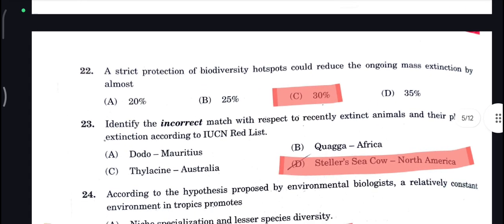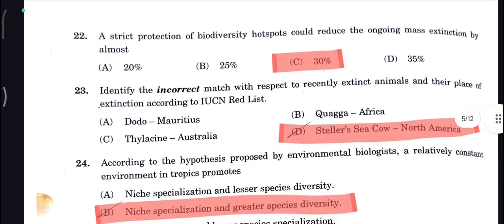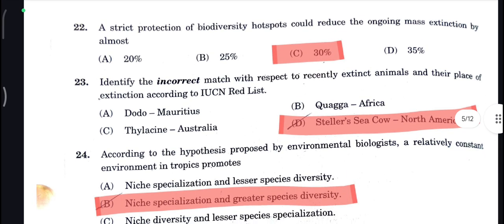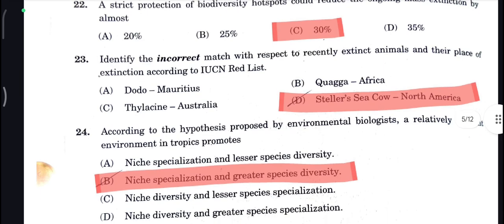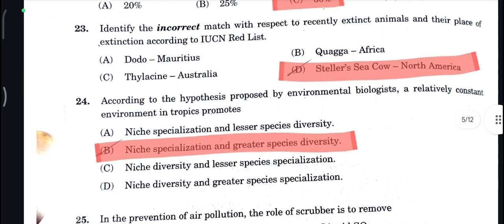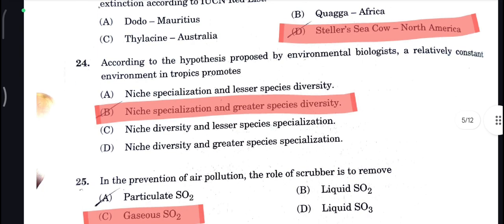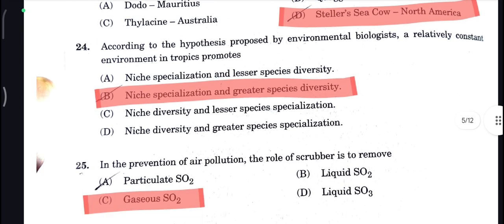Strict protection of biodiversity hotspots could reduce the ongoing mass extinction by almost 30% — correct answer. For the incorrect match question: Stellers, C, cow, North America is your incorrect match here, so D is your correct answer.